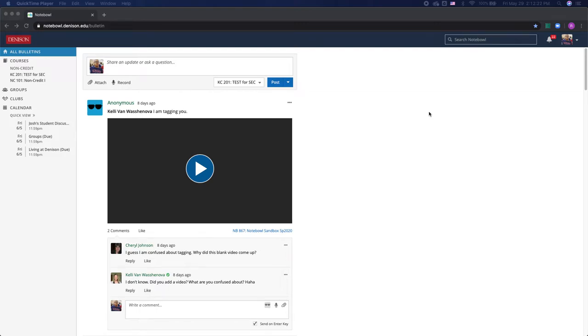Hey everyone! So in this video I'm going to show you how you can use the bulletin to post to your different classes, groups, or clubs.